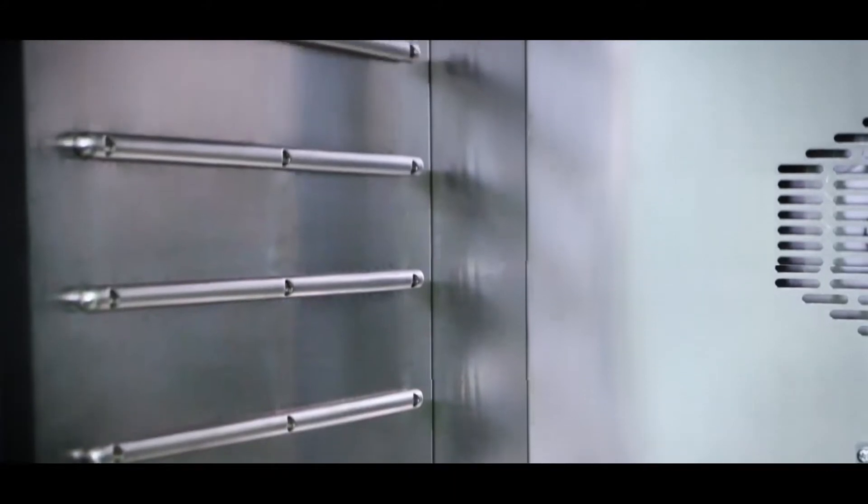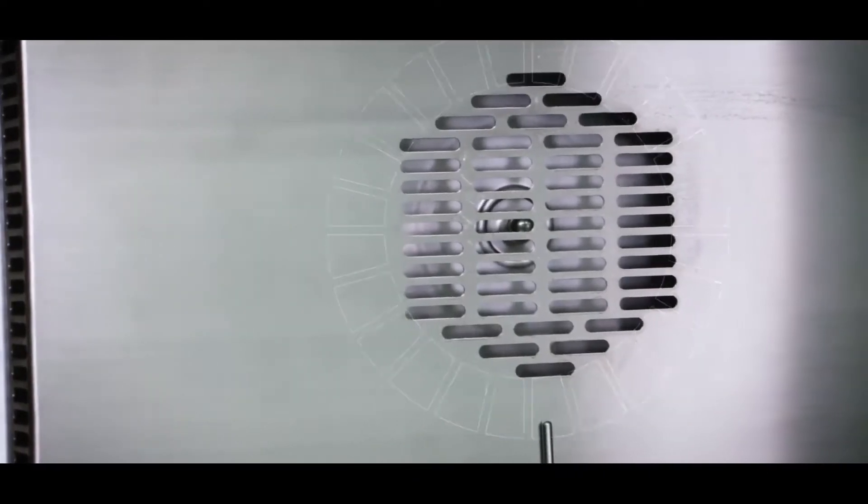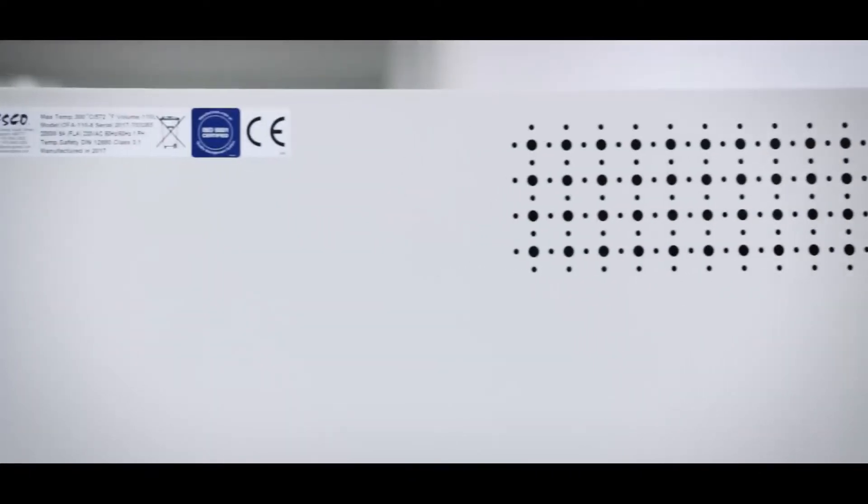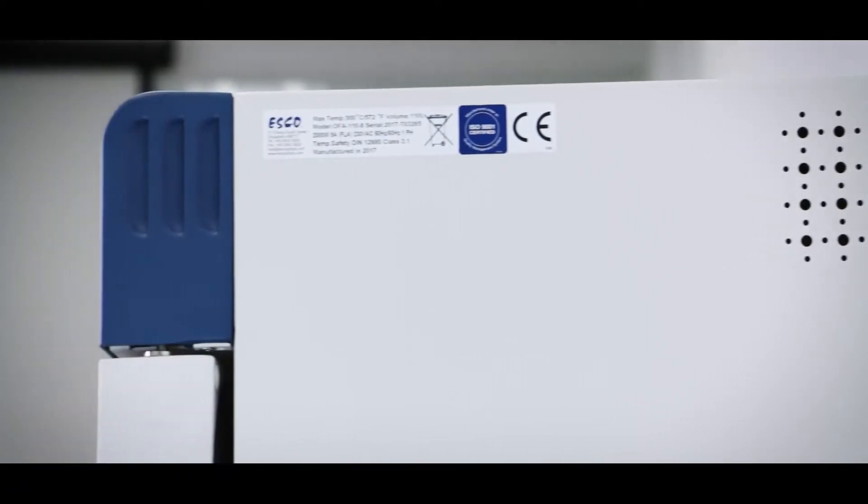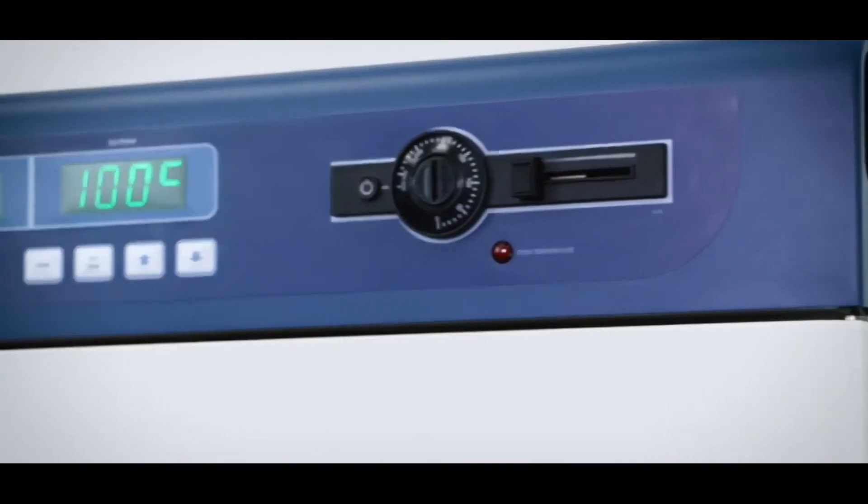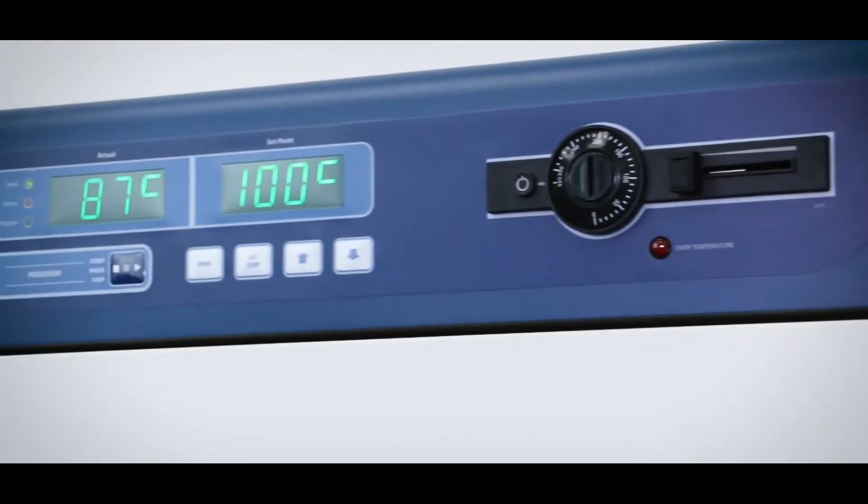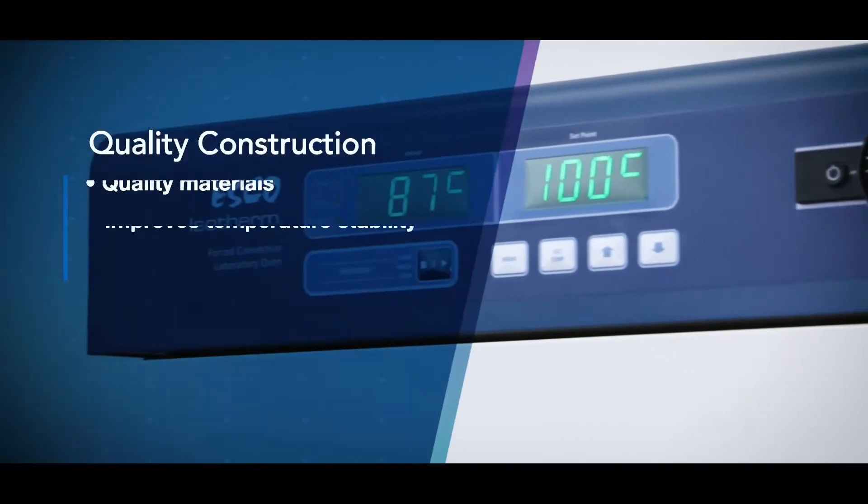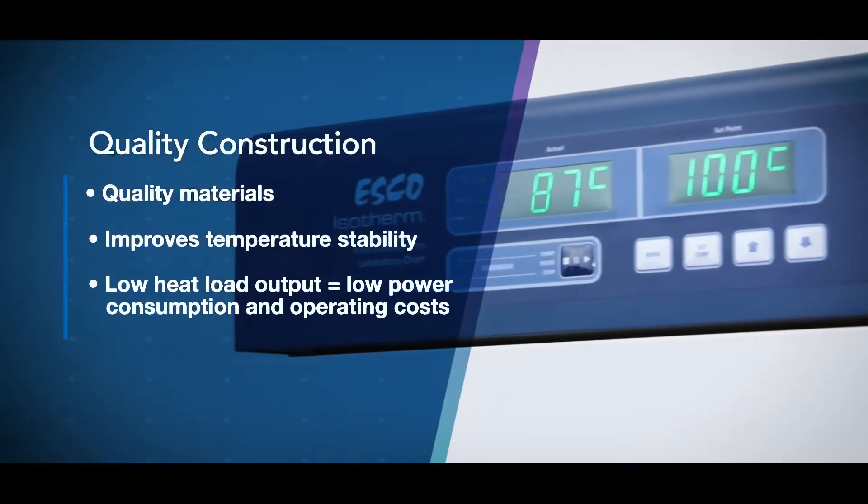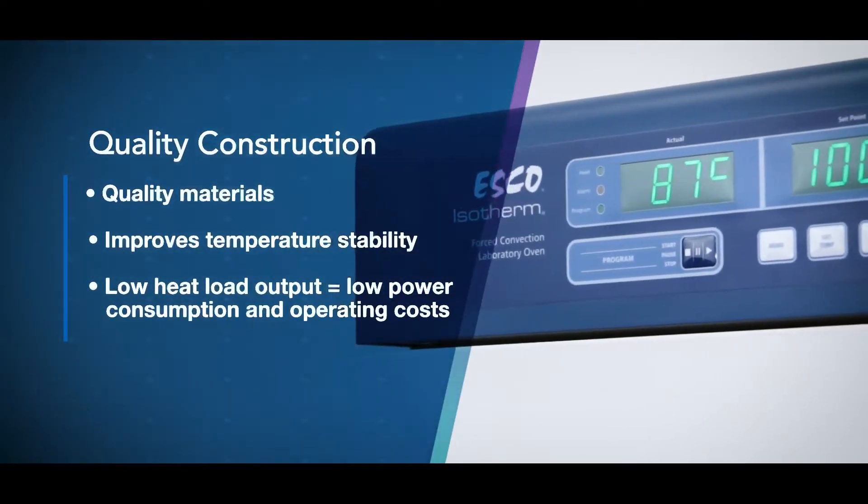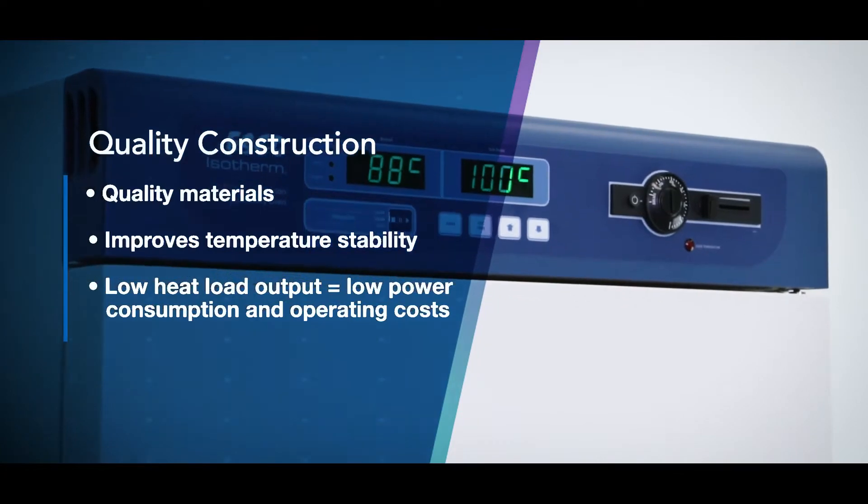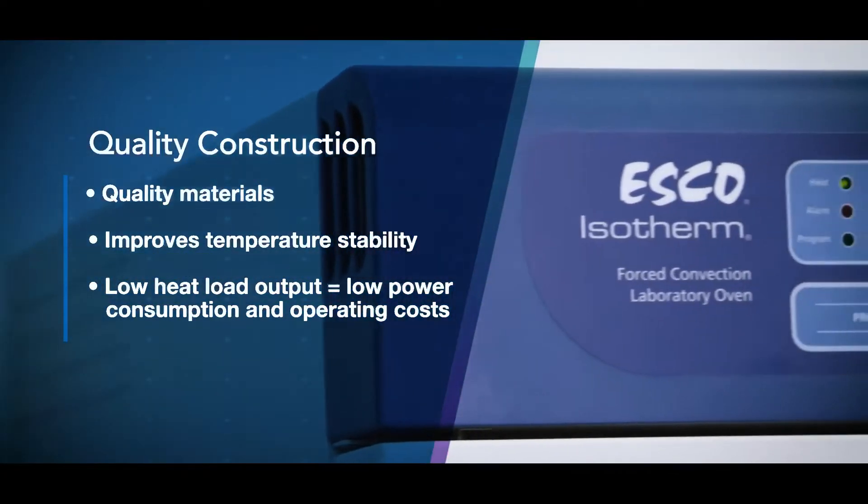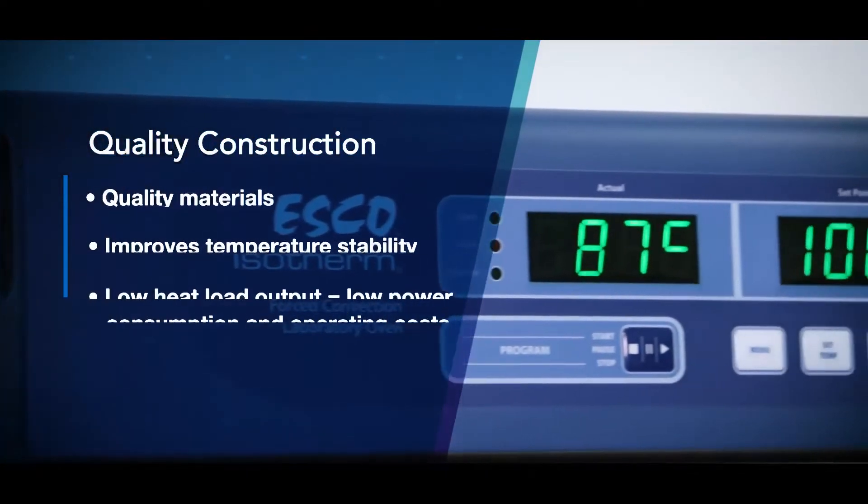Here are the features that make ESCO the best choice for laboratory oven. First, ESCO Laboratory Oven is made up of top-tier quality materials ensuring superior insulation and temperature stability. Heat load output to the laboratory is low, hence there is low power consumption and operating cost.